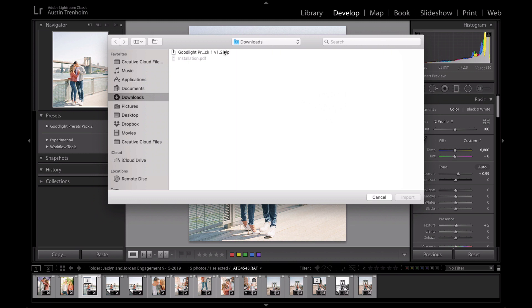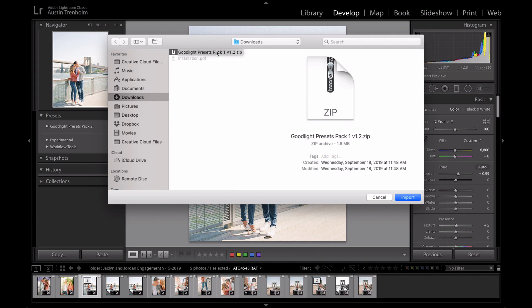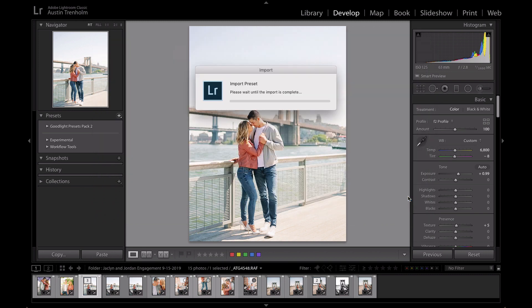And you will see a zip file and an installation PDF. All you have to do is just click once on the zip file for Goodlight presets. This is the same for pack 1 or pack 2, and then hit import.